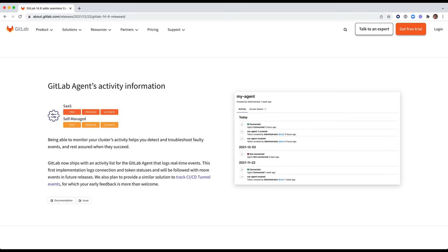In addition, we will show the activity list of the GitLab agent for Kubernetes, a feature introduced in GitLab 14.6 that can help you detect and troubleshoot faulty events.